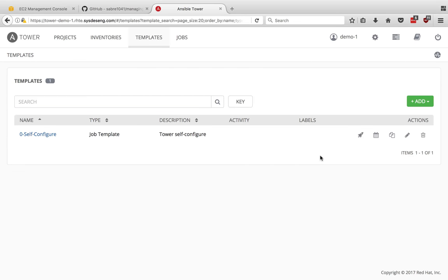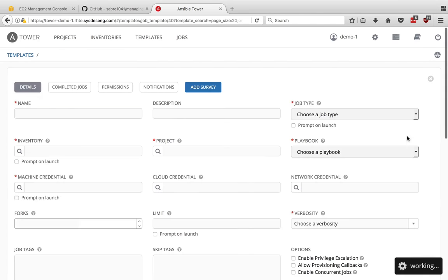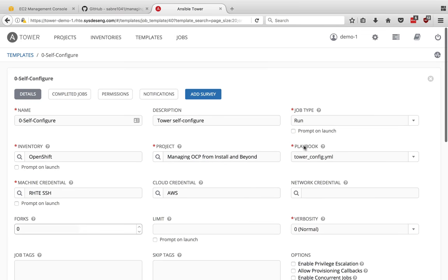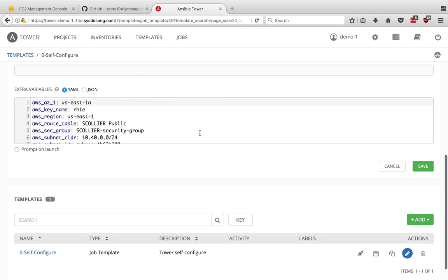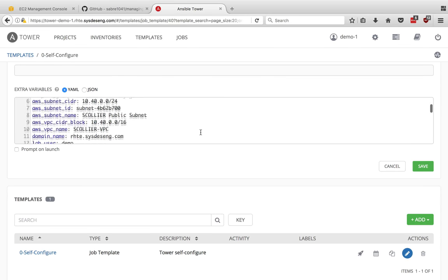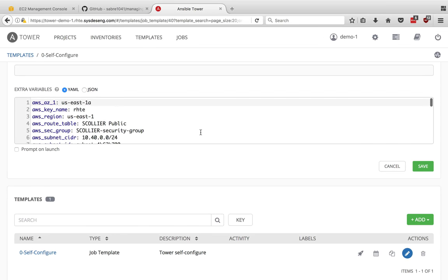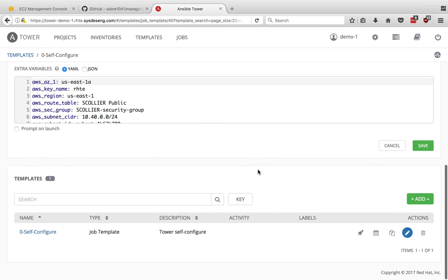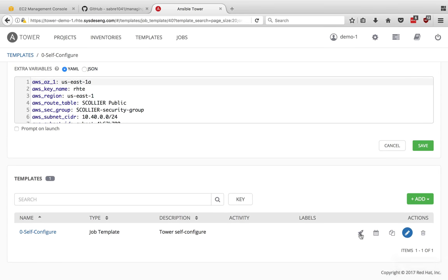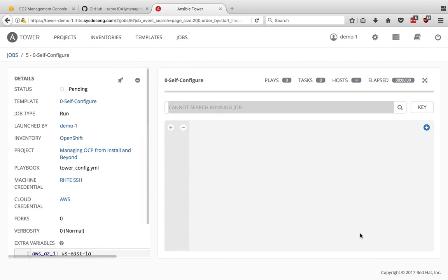Lastly, we'll look at templates. We have this self-configure that I mentioned. If I edit this, we can see that it is a run job. It is pointing to the project we just mentioned, which is that GitHub repo that's been synced. And we're going to execute the tower config playbook. This playbook will end up calling a tower config role, but we can look at those details later. Lastly, we have some extra variables here, which were defined in one of those extra parameter YAML files that I included. Let's go ahead and kick this job off.